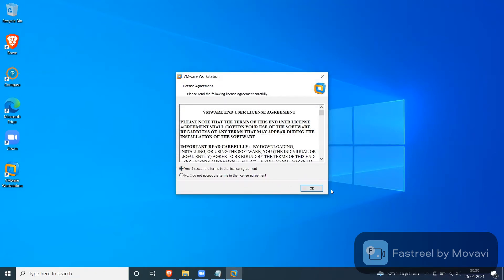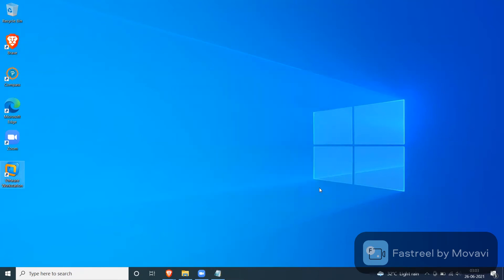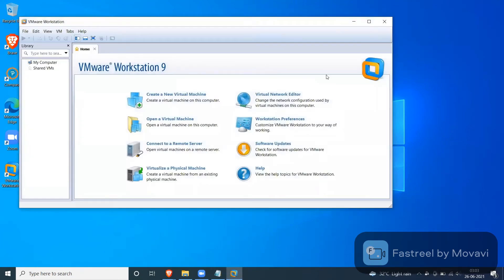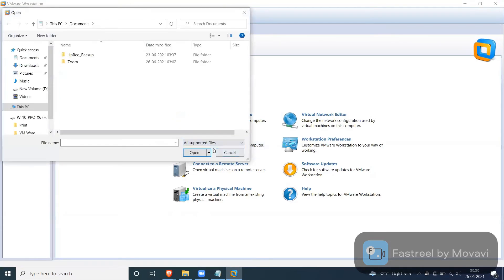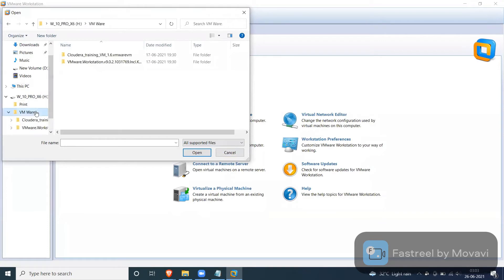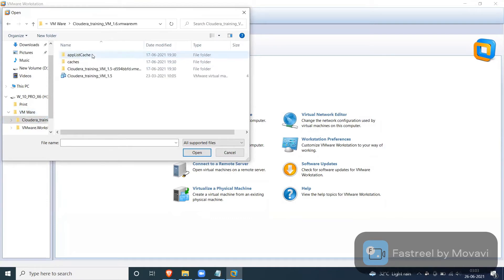I accept all the terms and conditions. Now here I'm going to click on open a virtual machine. I have to open this VMware folder. Here we have a Cloudera training folder. Please open it and try to pick this image file.